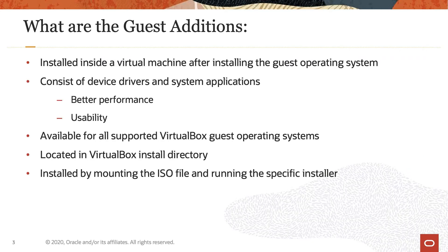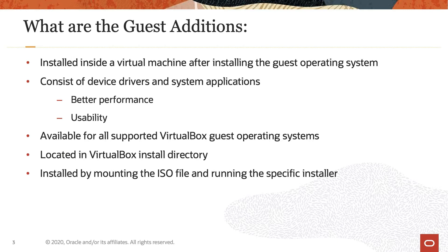So let's get started. The VirtualBox Guest Additions, per design, get installed inside a virtual machine after installing the guest operating system. They consist of device drivers and system applications that optimize the guest operating system for better performance and usability.